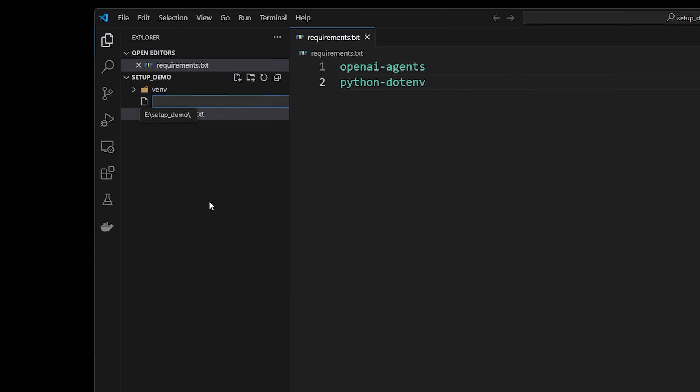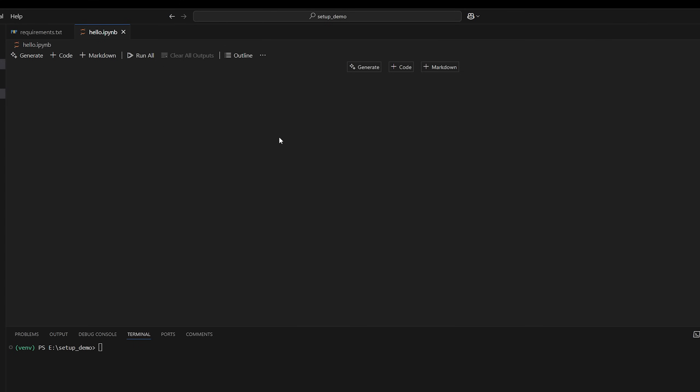Okay, let's create our very first notebook. We'll call it hello.ipynb. So Python notebook. I'm assuming if you're watching this, you know what a notebook is, but I'll just give you a basic overview.